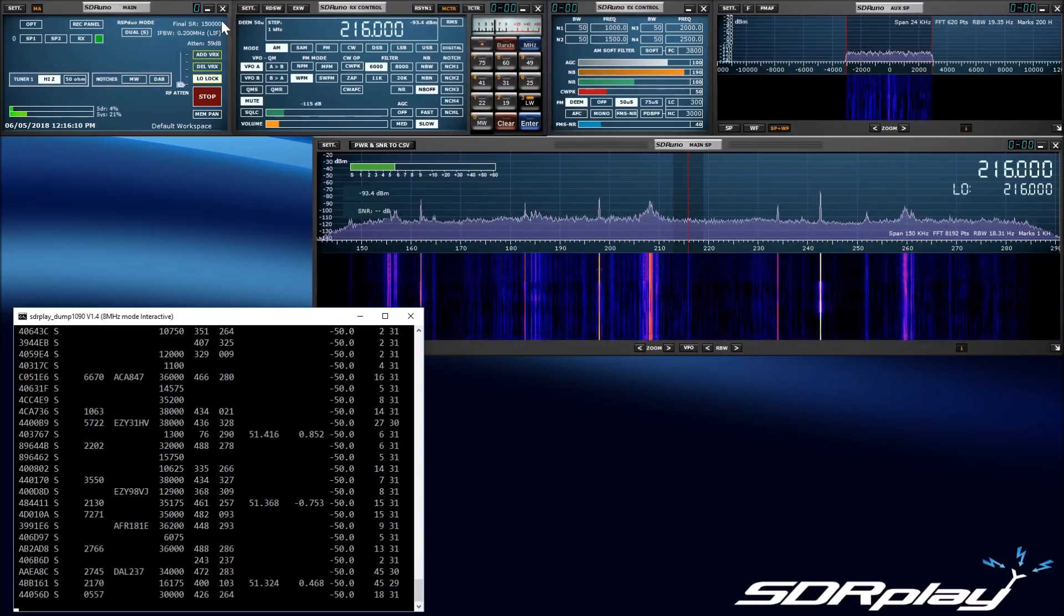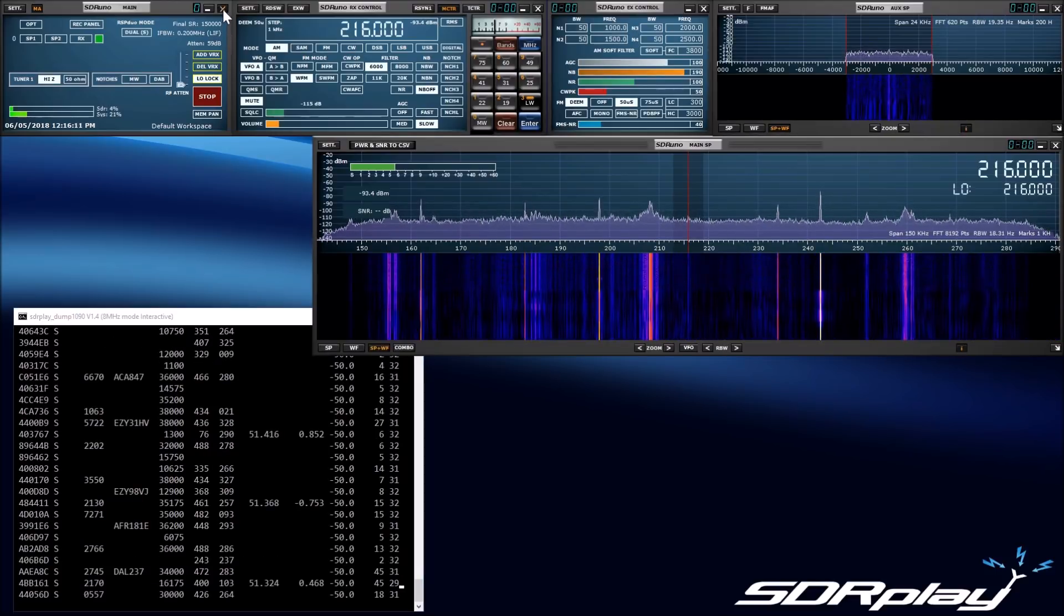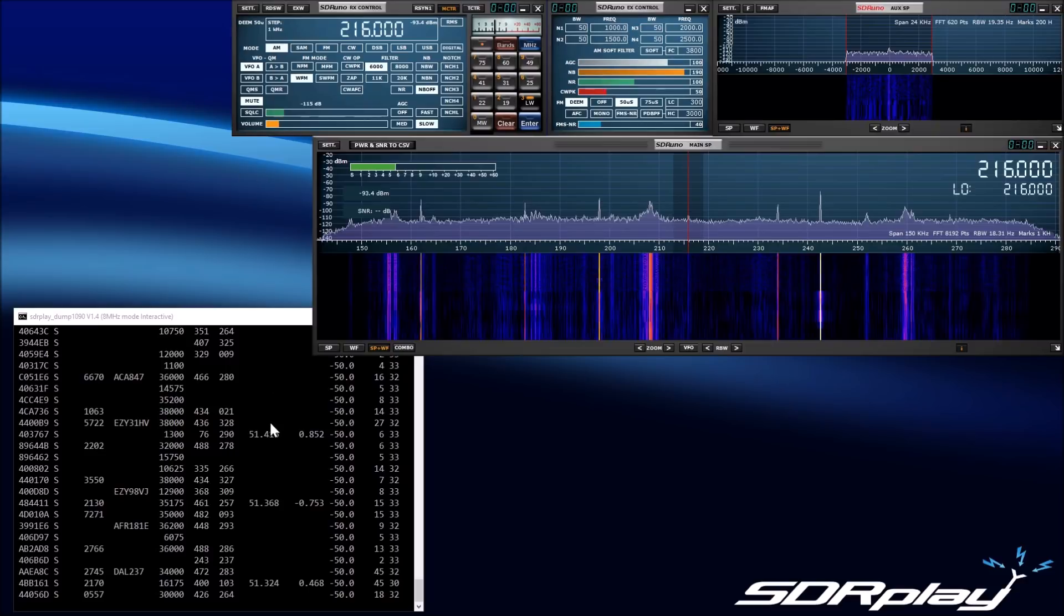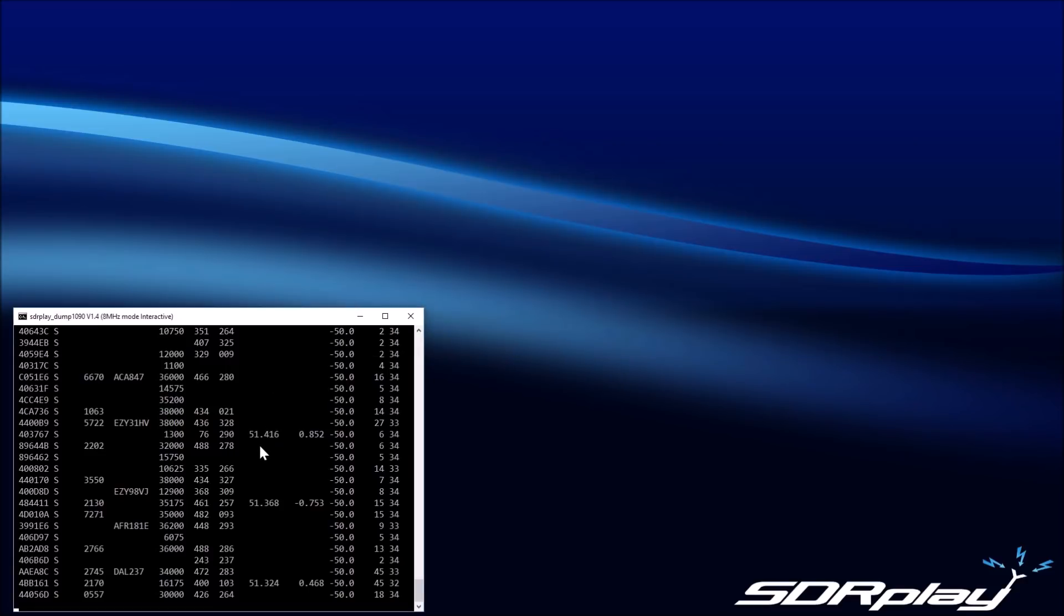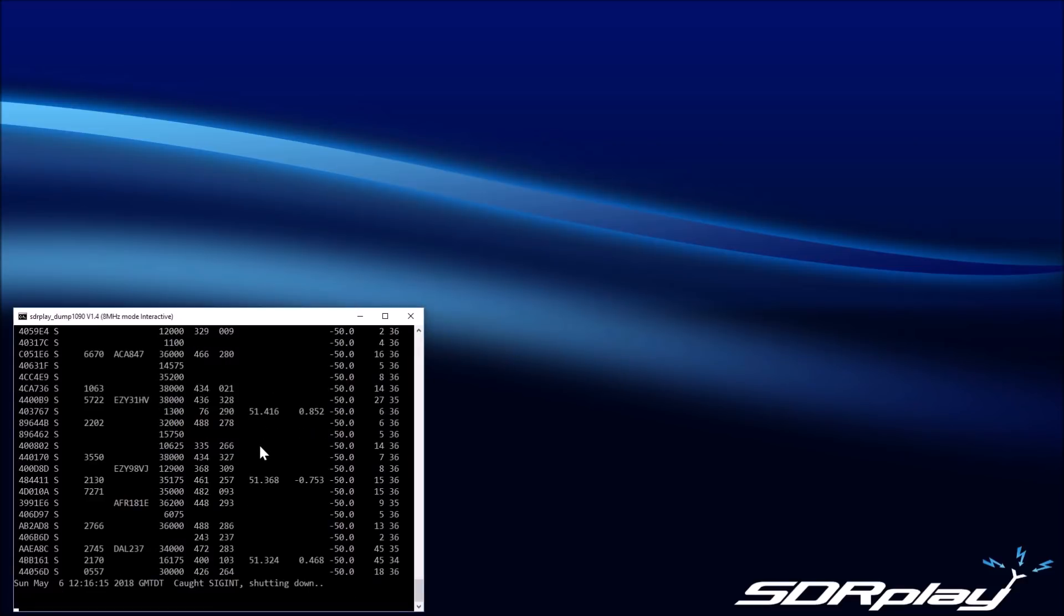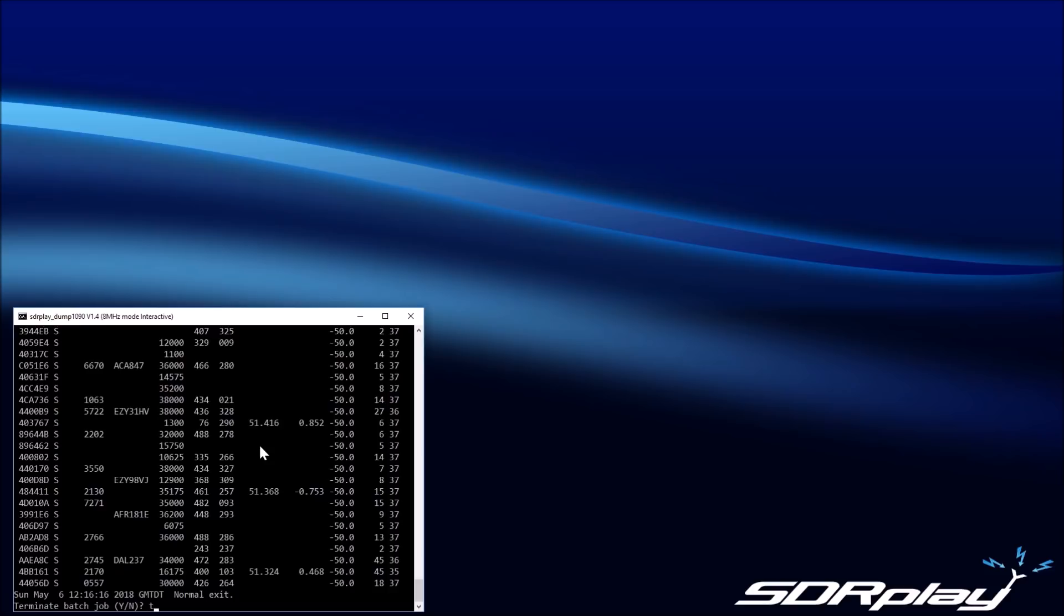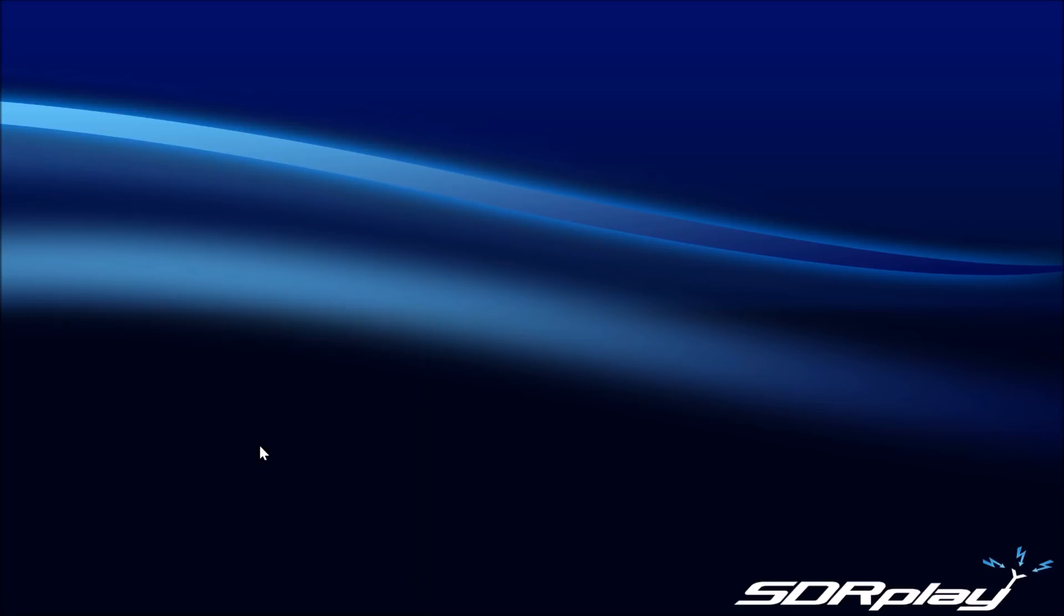At the RSP-DUO product launch, we will have SDR-UNO and Dump 1090 ready for download. We also will be delivering an eXTIO plugin for HDSDR and other applications that use the eXTIO interface, and so it will be possible to mix and match other applications together with a single RSP-DUO.